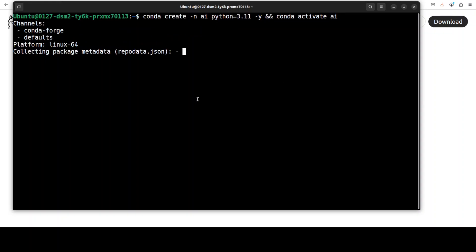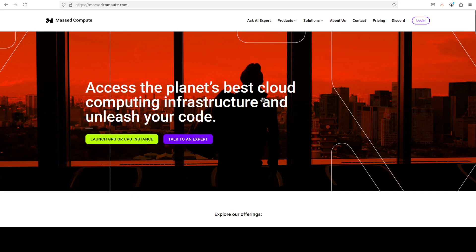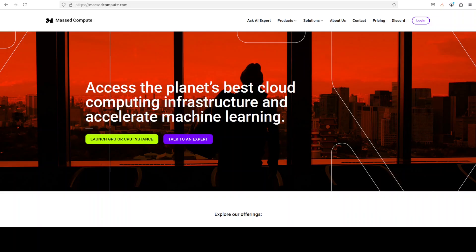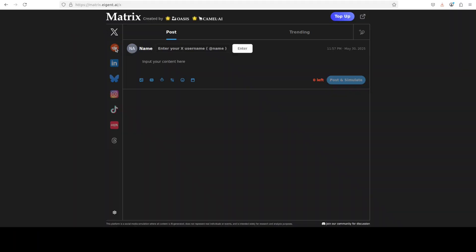If you're also looking to rent a GPU card or VM or CPU on very cheap prices, you can find the link to Massed Compute in the video's description. Plus, I'm also going to give you a discount coupon code of 50% for a range of GPUs, so please do check them out.